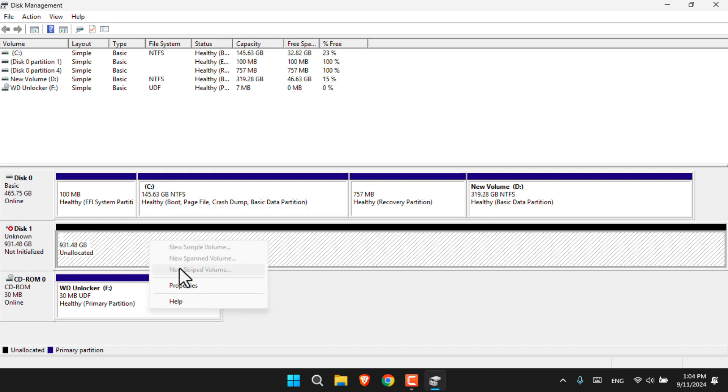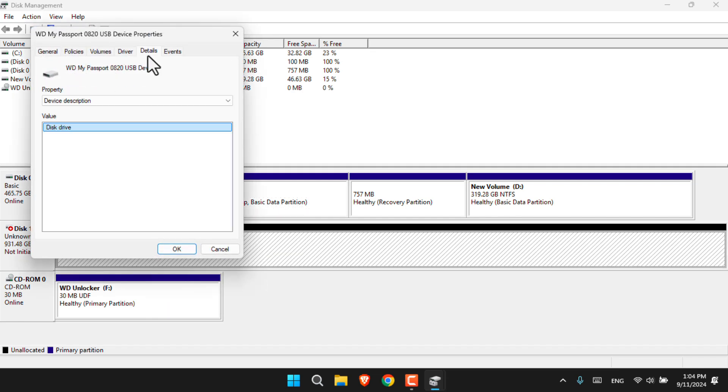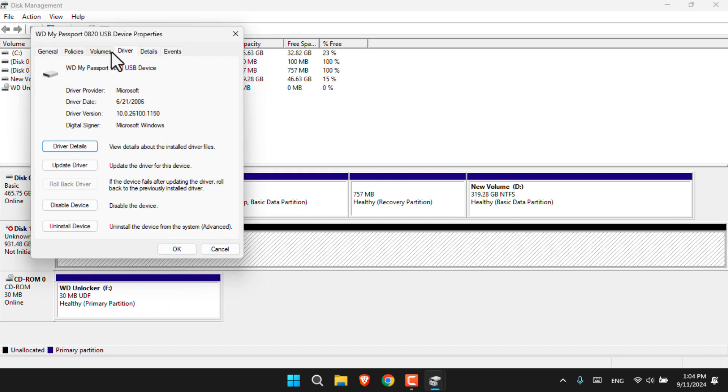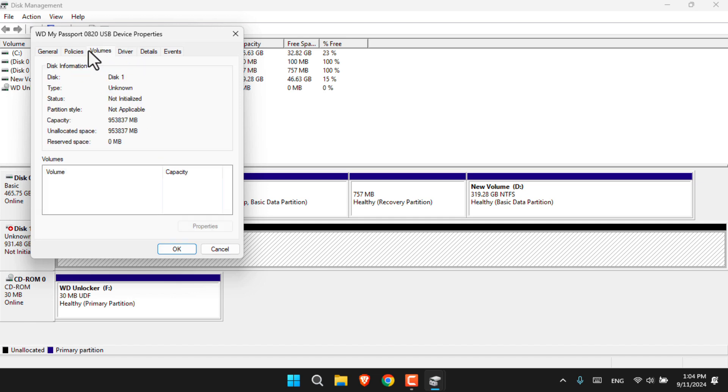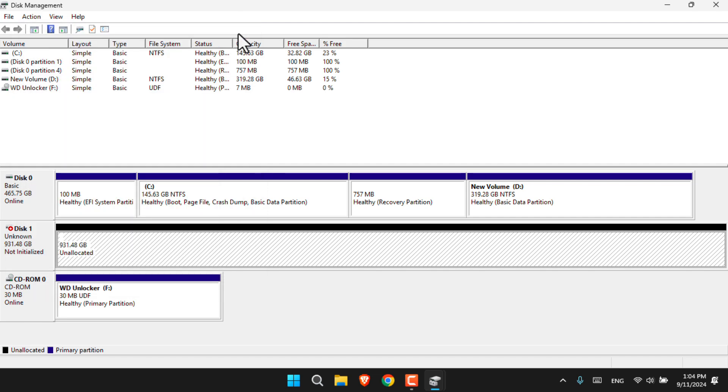If you go into the properties and take a look at every detail - the policies, the driver, the details - everything is completely fine. But still we are not able to delete the partition or create a new partition for it.